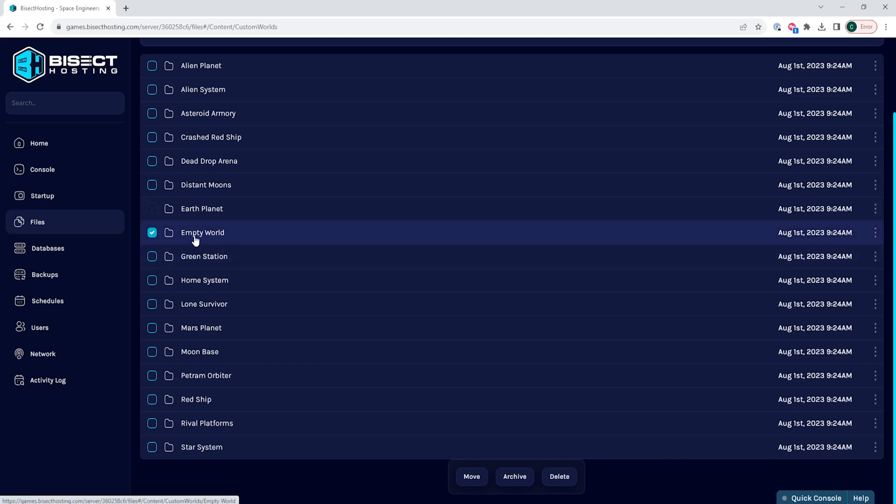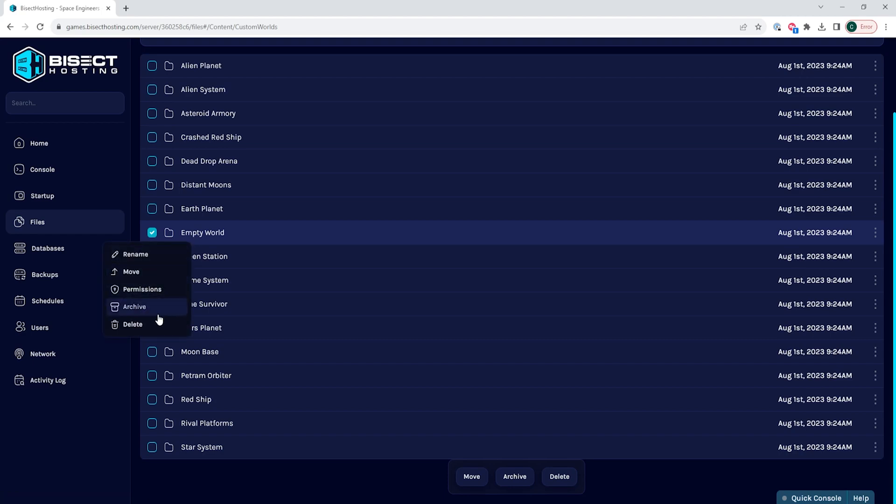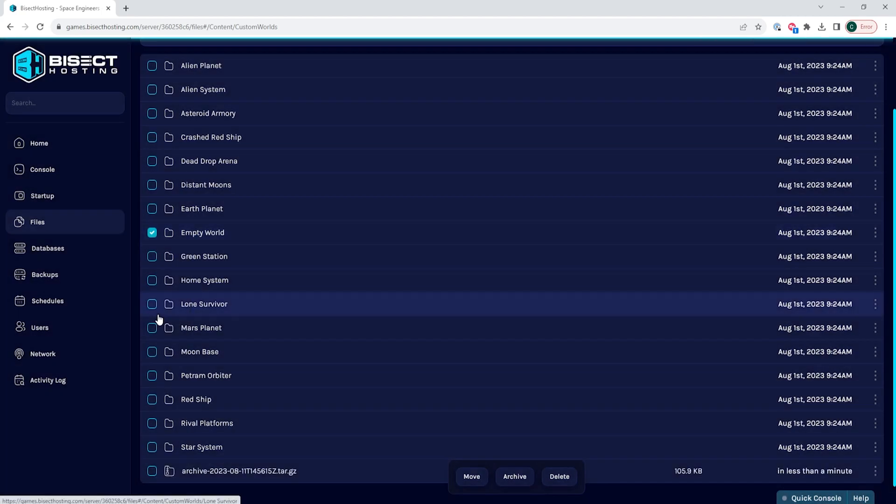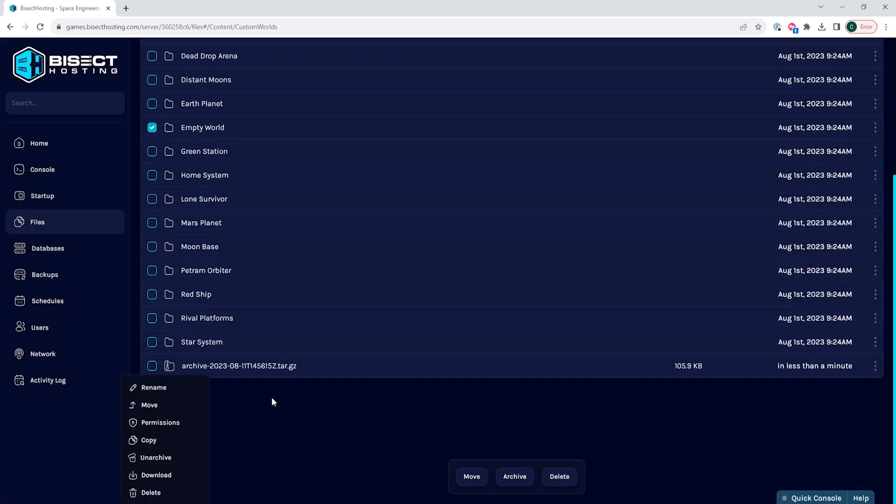Once we have that selected, we're going to right click and choose archive. Once that is archived, we are then going to download the archive by right clicking it and choosing download.